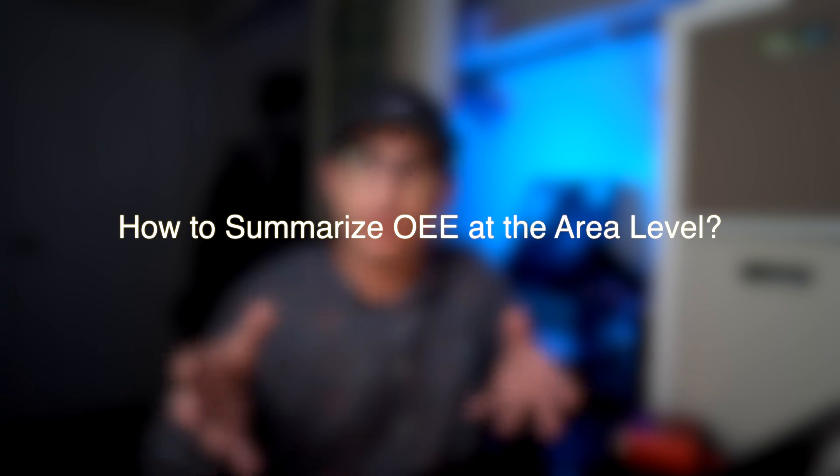So you want to calculate OEE, but you want to know how do you aggregate or summarize OEE from all of your lines? How do you summarize it for the area level, the plant level, and your enterprise level? Well in this video we're going to show you how to do it, how not to do it, and we're going to dive into that. Make sure you stay tuned and we're going to get into the screen share right now.